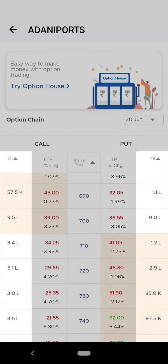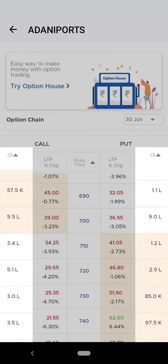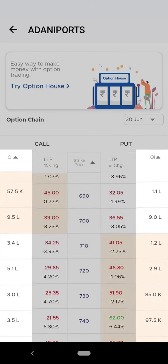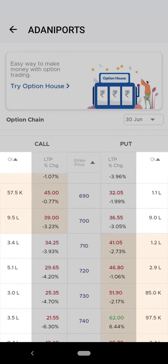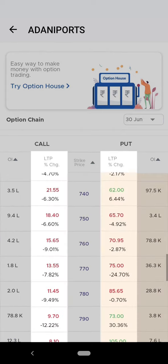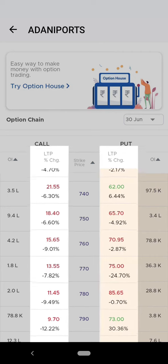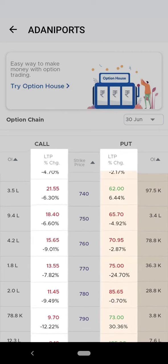Open interest is the total number of derivative contracts that are open or outstanding in the market. And the LTP percentage change is nothing but the last traded price change of the contract.